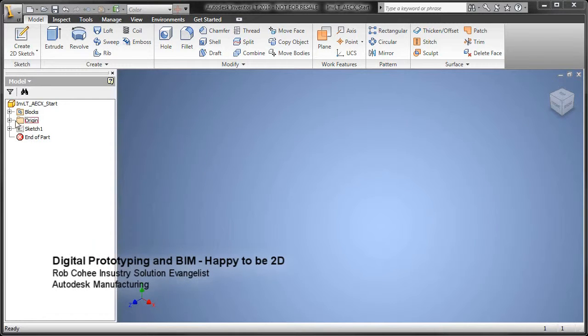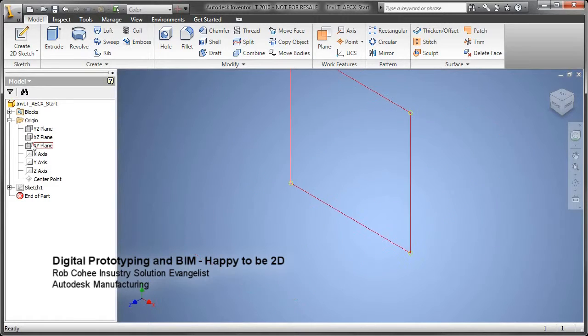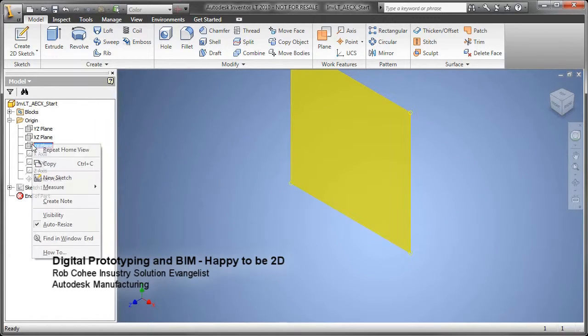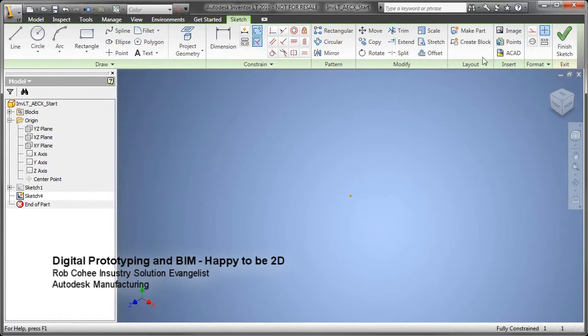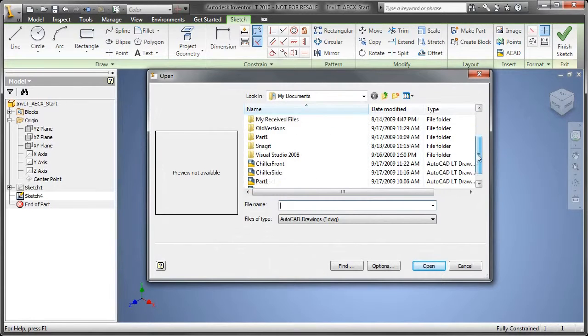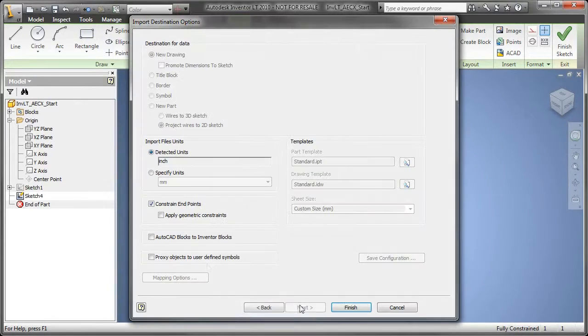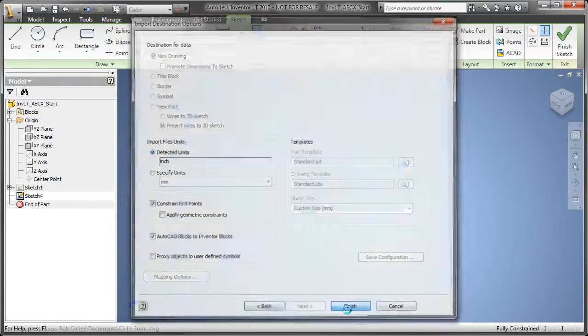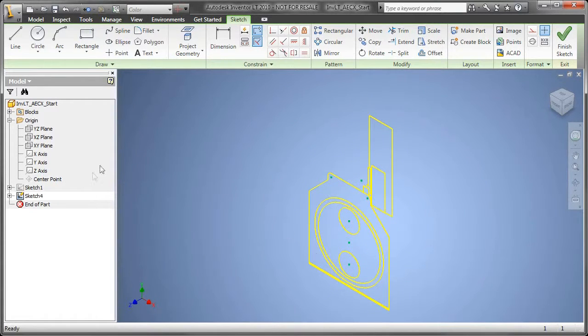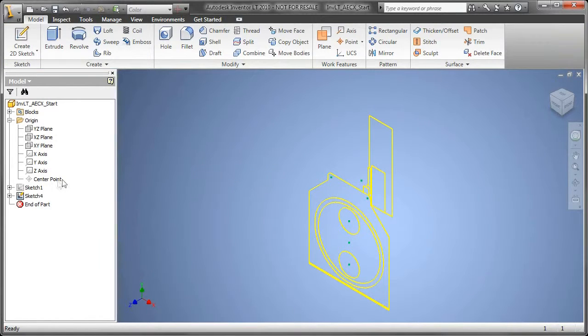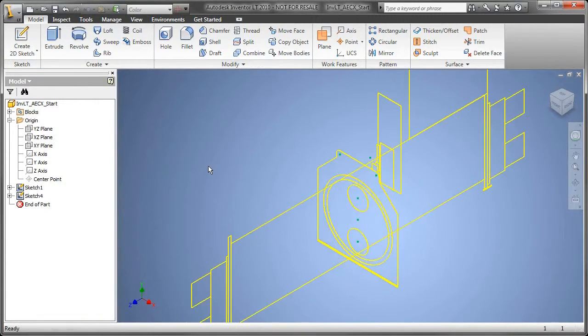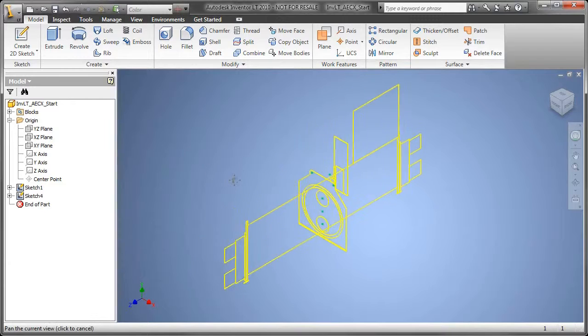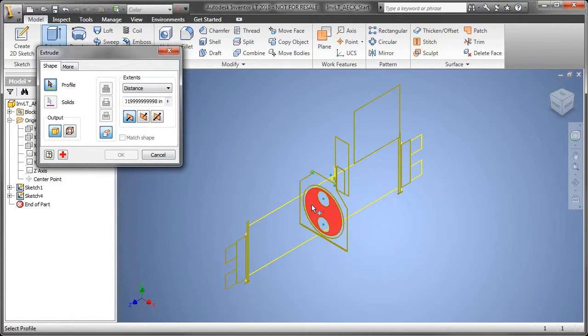Greetings folks, and welcome to the first of three demonstrations we're going to dive deep into as part of the digital prototyping and BIM YouTube video series. This one talks about that first profile - the 2D customer that is happy to be 2D and wants to continue to be 2D. Let's go through an example workflow of how they can take their 2D data and turn it into 3D BIM content.